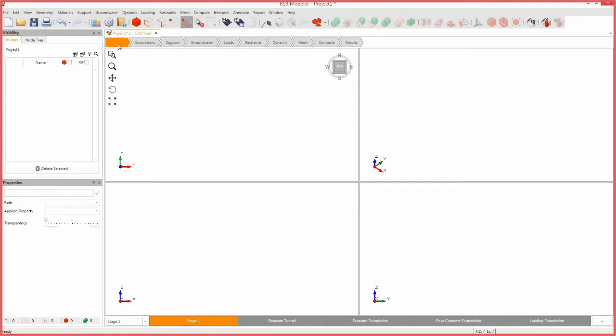Ensure that the Geology workflow tab is selected. RS3 uses the Z direction as the default direction for gravity, so keep this in mind when creating and orienting geometry. First, we will create an external box. RS3 uses an external box to act as the scope of the model, so only objects contained within or a part of the external box will be considered in the calculations.